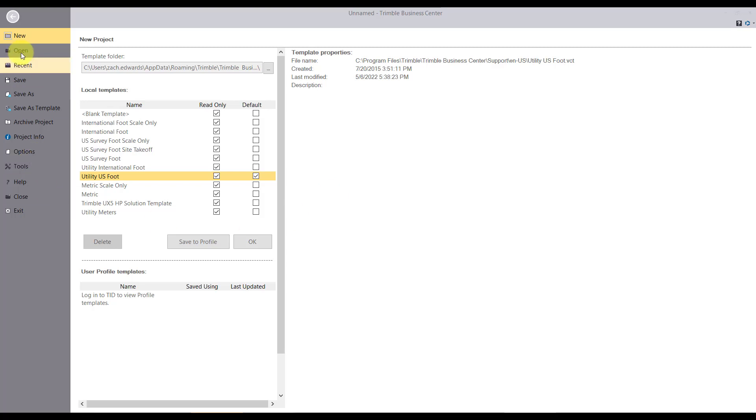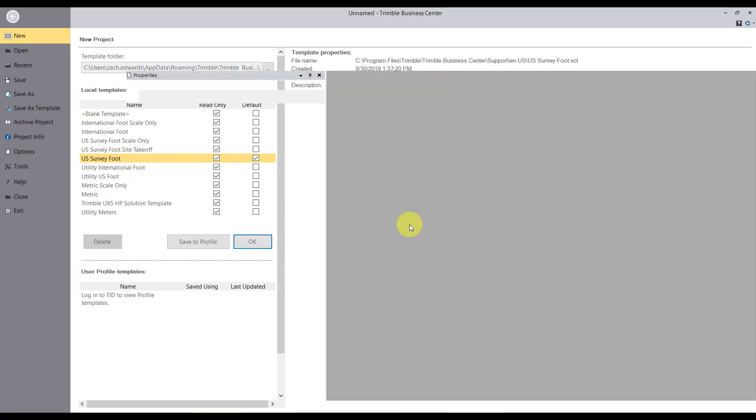We will be downloading base station data, and then we'll be processing those baselines. So we'll go ahead and start with a new Trimble Business Center project. We're going to use a U.S. survey foot.